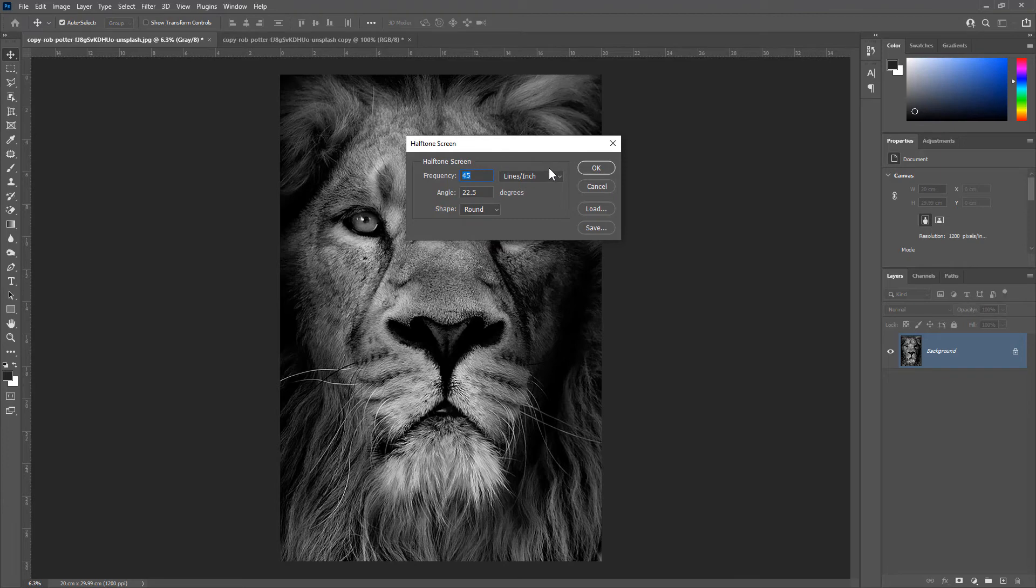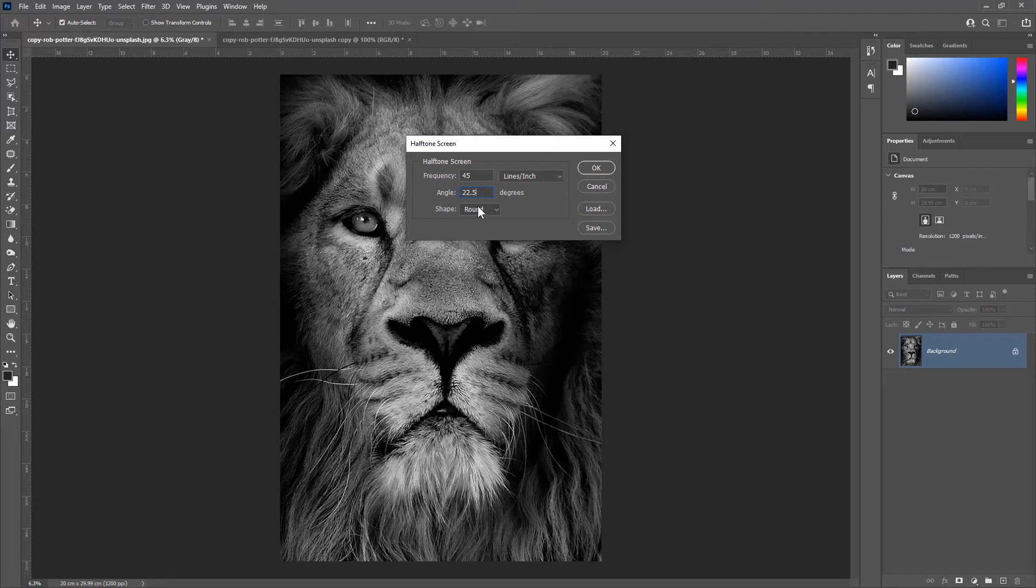In this Halftone Screen window, choose the frequency according to the mesh count you use. I am choosing 45, angle I'll choose 22.5 degrees. In the shape, I'll choose Round and then click OK.